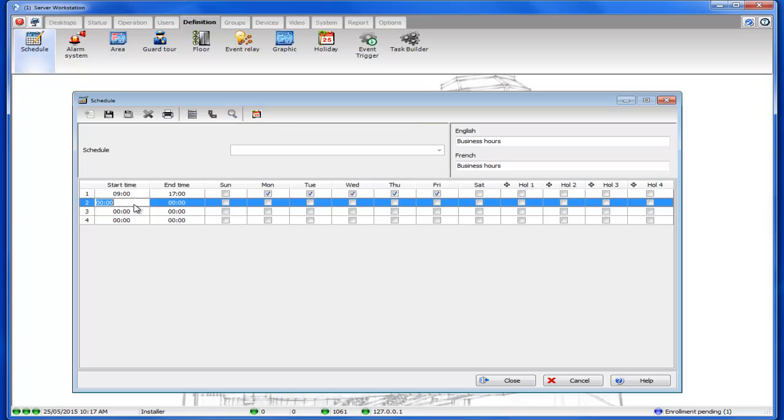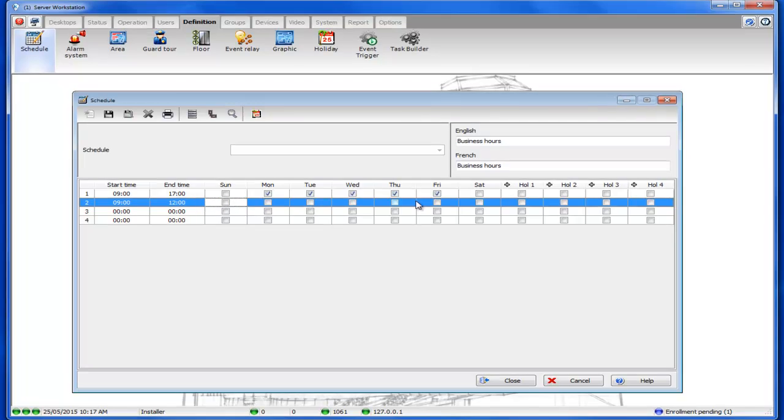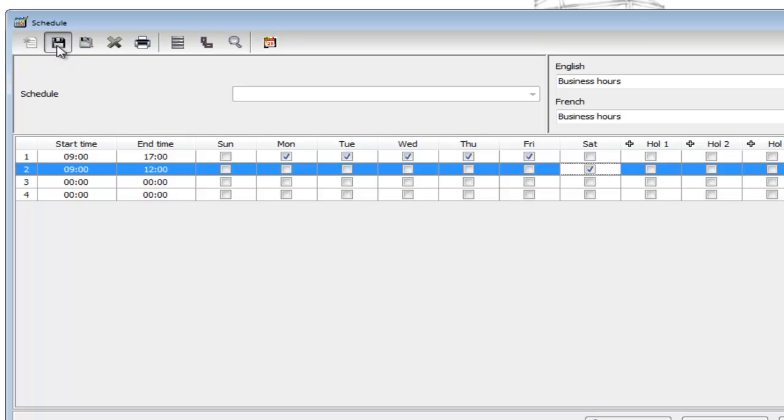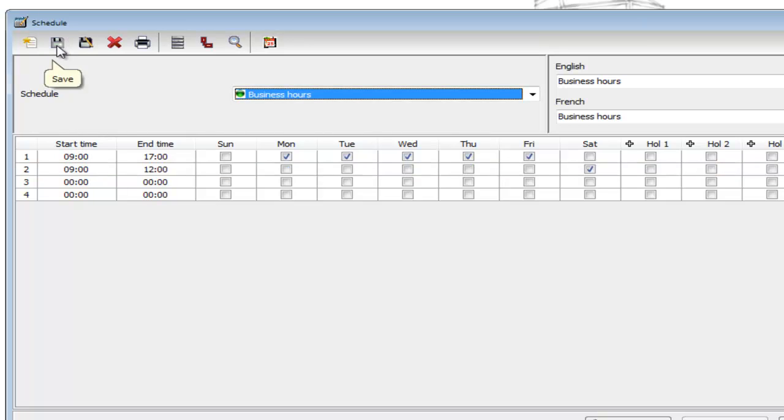Now let's say that we want to open on Saturdays from 9 to noon. So we'll put a second line 0900 and time one put 1200 and in the check boxes we're only going to check the checkbox for Saturday. Now our business hours schedule is created, we can go ahead and save and then close this window.